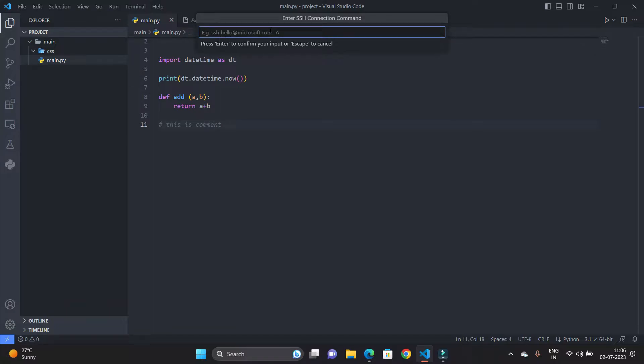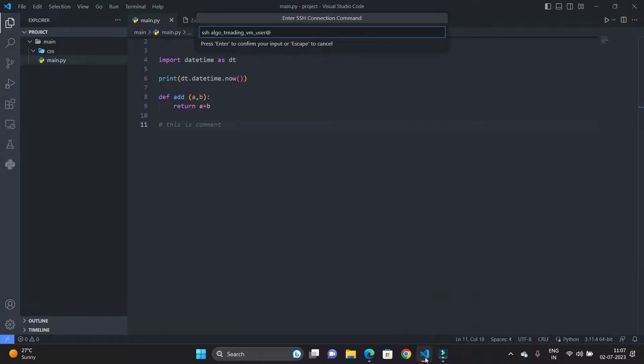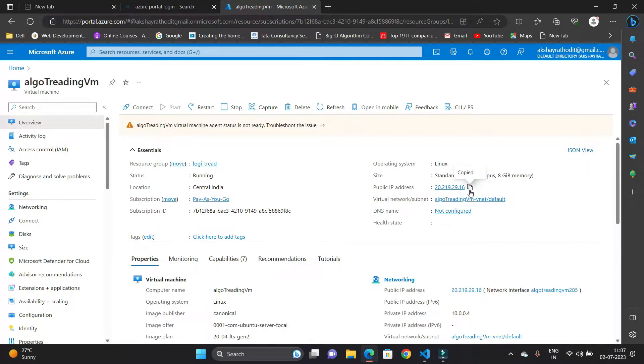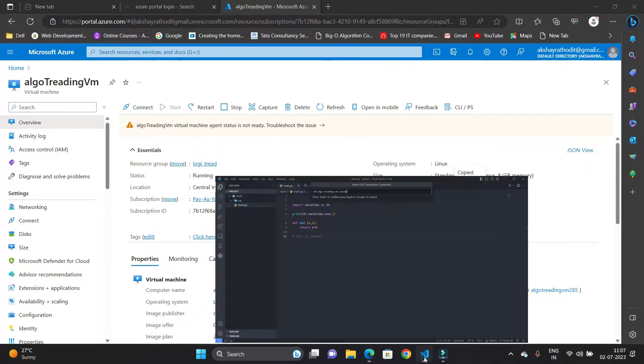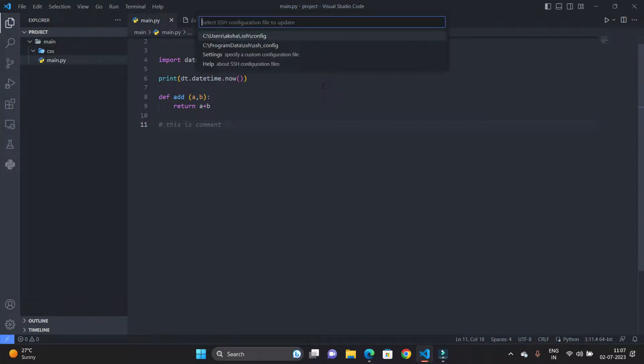So I will provide command SSH. My username is algo_trading_vm_user at the rate, and we need to provide the domain or IP for our virtual machine. So I just copy the IP for virtual machine and paste it here and just press Enter.